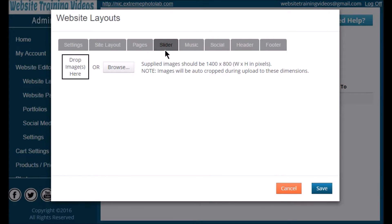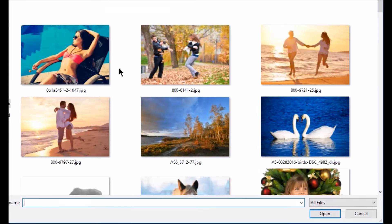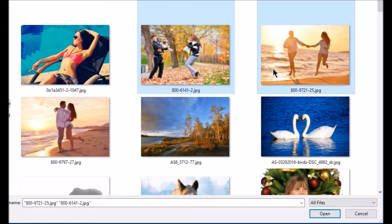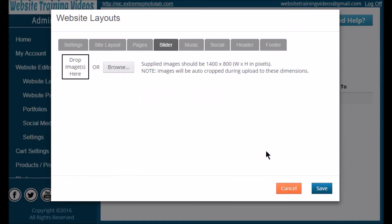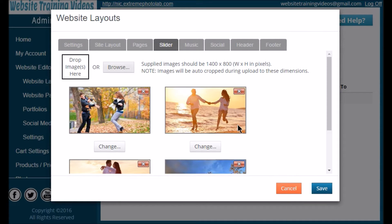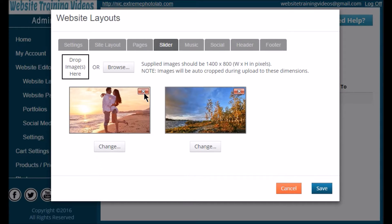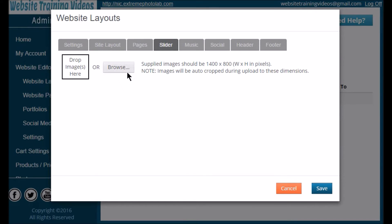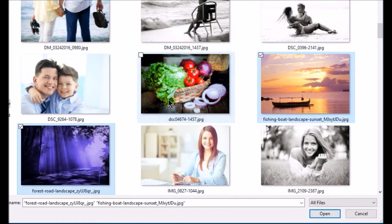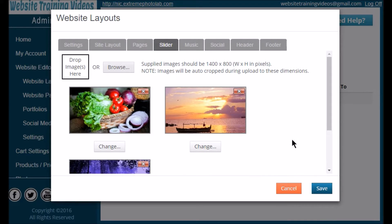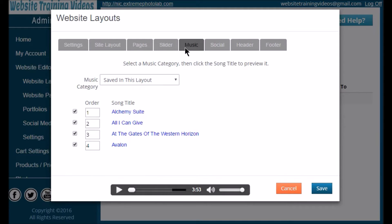The next tab is your Slider. Click on that, then click Browse. Navigate to the folder where your images are for your home page slideshow, select them, and click Open — they're uploaded instantly. Want to change them out? Simply hit the red X in the corner of the image and they're deleted. Click Browse again, navigate to your new images, select them and click Open. It's that quick and easy to change out your slider images.